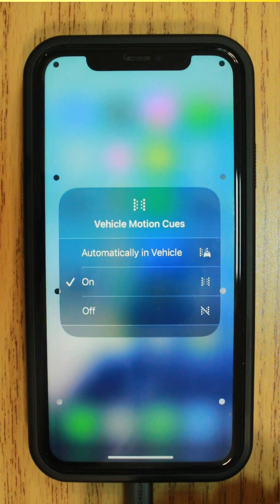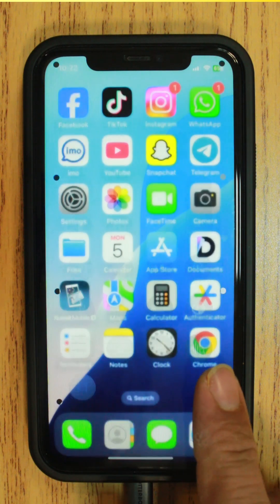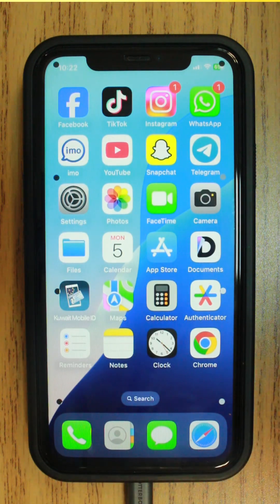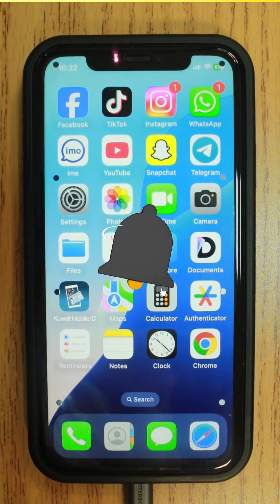Enjoy the ride with vehicle motion cues. To find out more about the accessibility features on your Apple devices, subscribe to my YouTube channel.